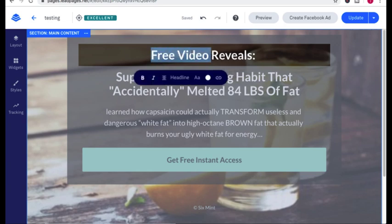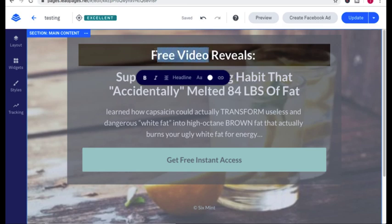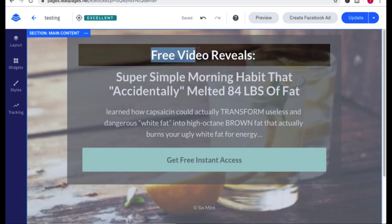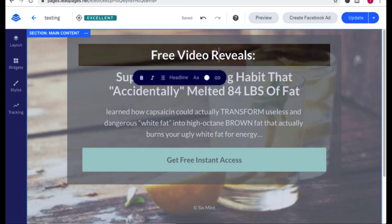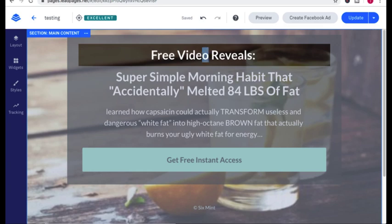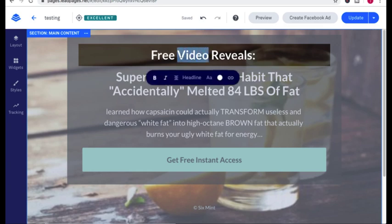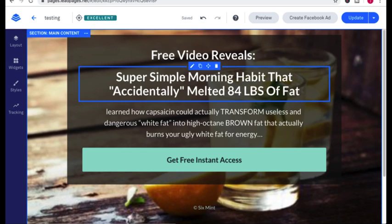Are they getting an e-book? Are they getting a cheat sheet? Are they getting a free list? So something free and tell them exactly what they're getting. Is it a PDF, a video, a list, right? And I hope you get the idea.